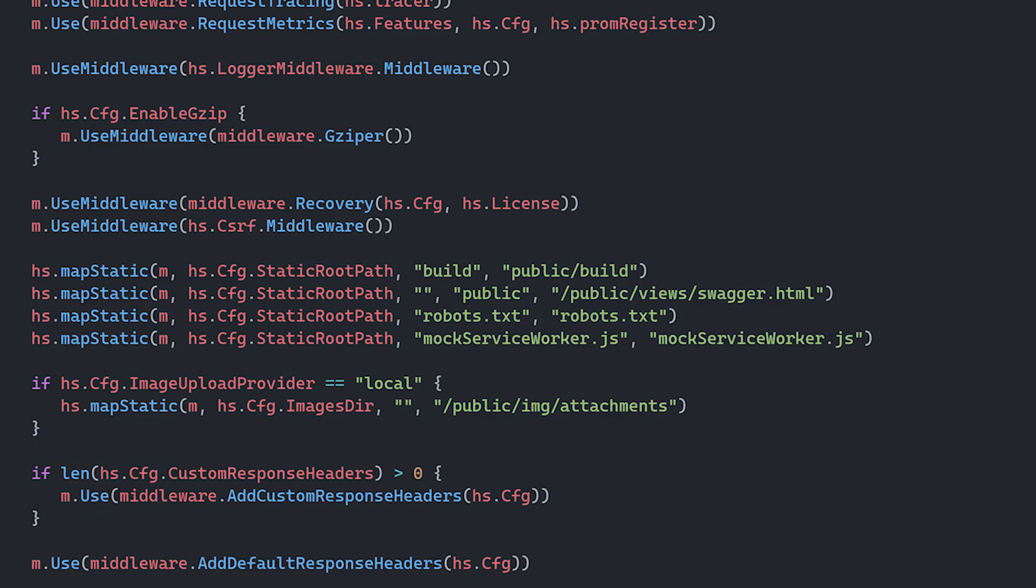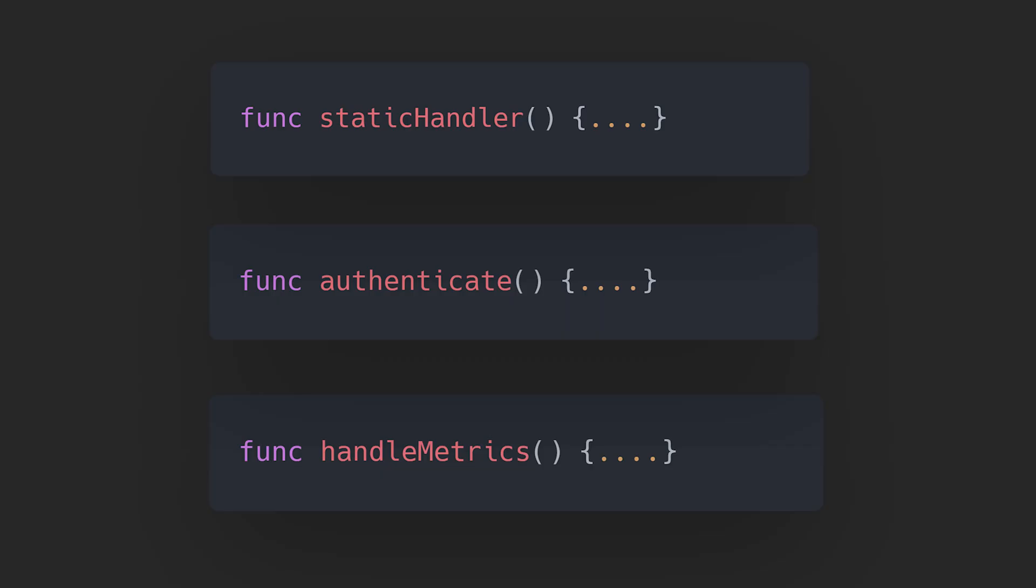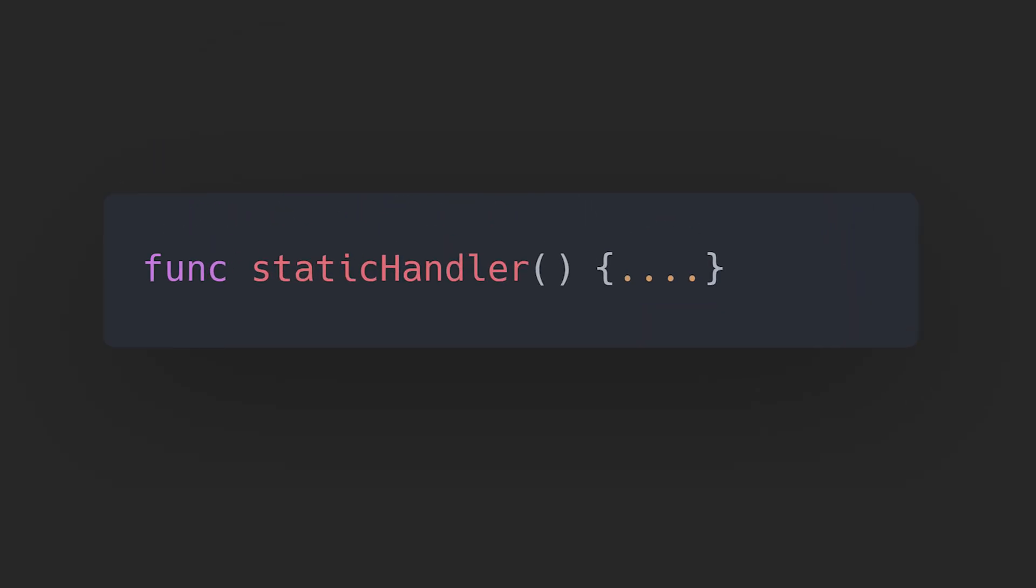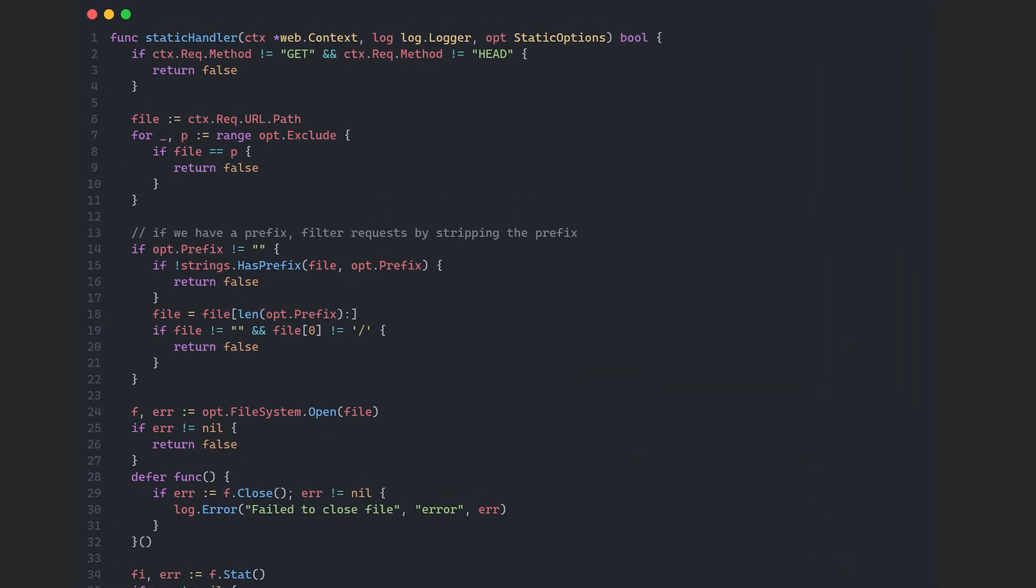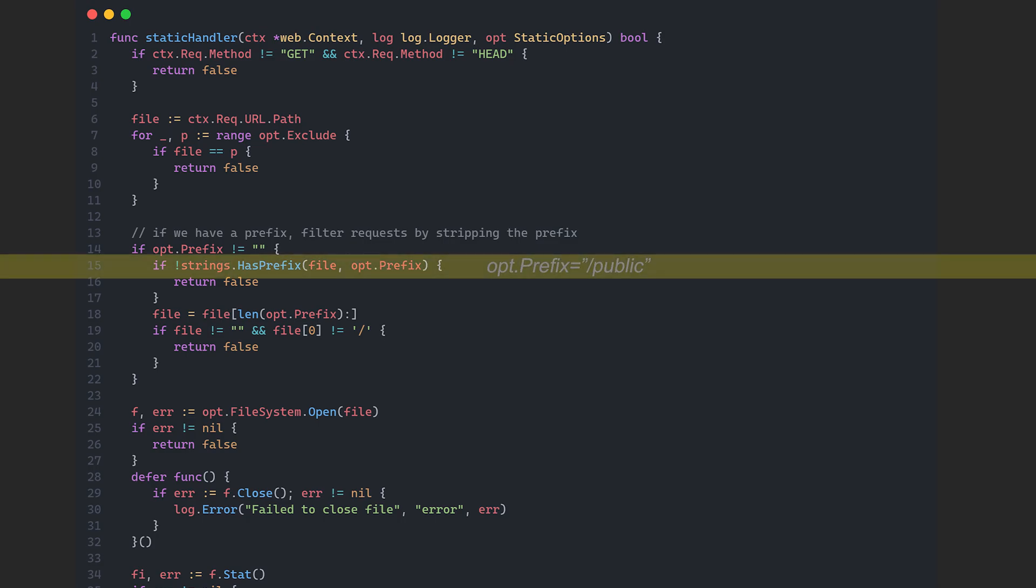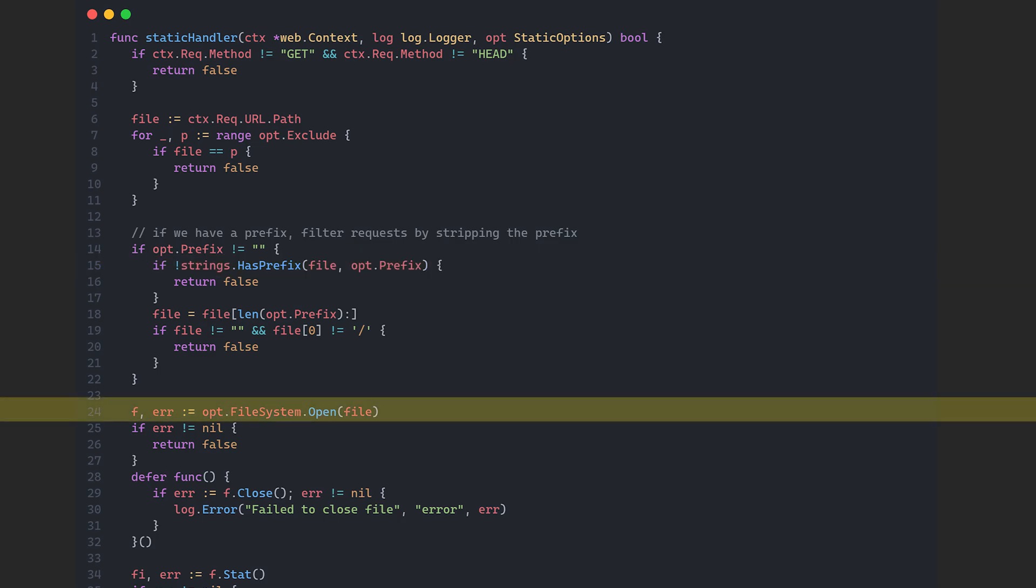One of these functions is called static handler, and it looks like this. To understand the bug, you need to understand how this function works, so I will go over the key parts of the code. This function checks if the requested route contains the slash public prefix. If so, it serves system files like javascript, json and other resources from the system, based on the provided route.